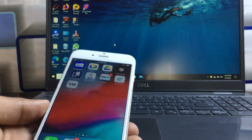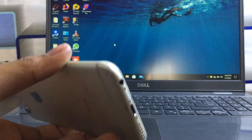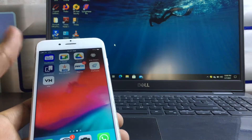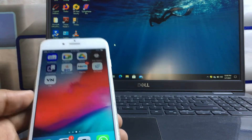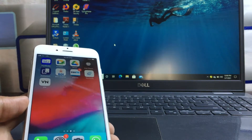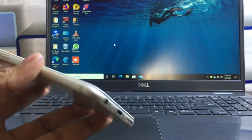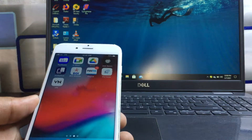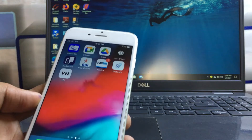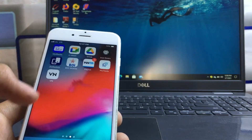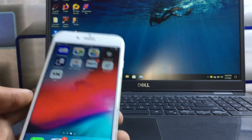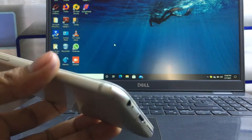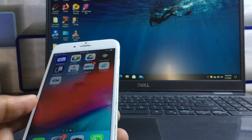Hi everyone, welcome back to my another video. I hope you are well. This is Jatinder and you are watching Jatinder Allrounder YouTube channel. In this video you will learn how to share and transfer your data from iPhone to your laptop and PC. I hope you will like this video.